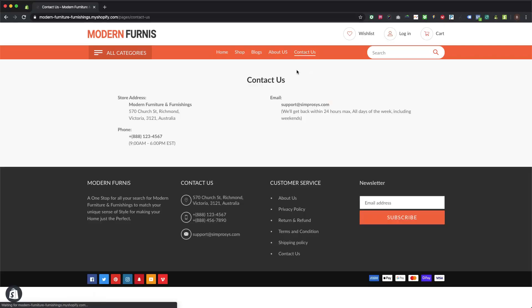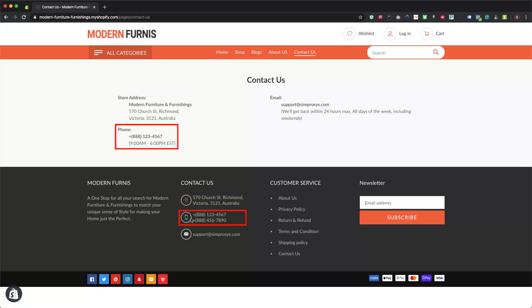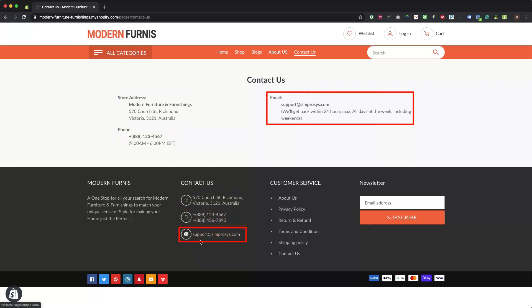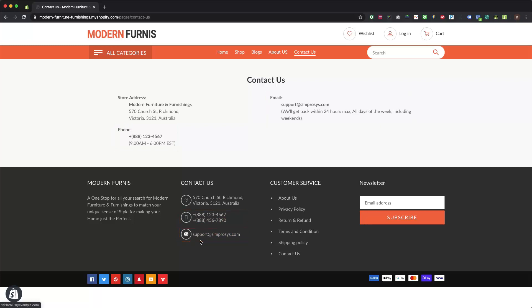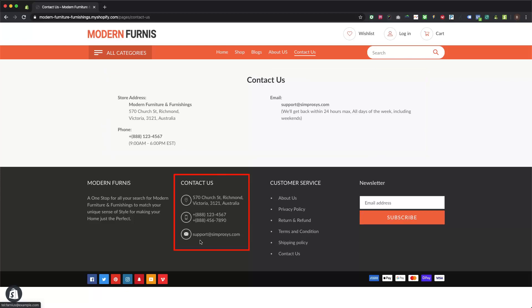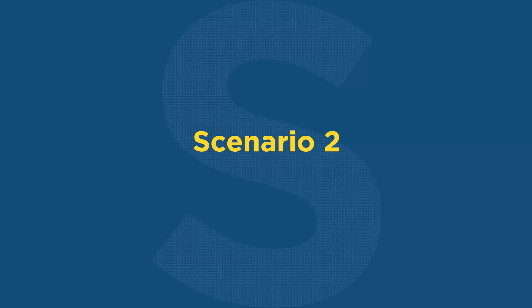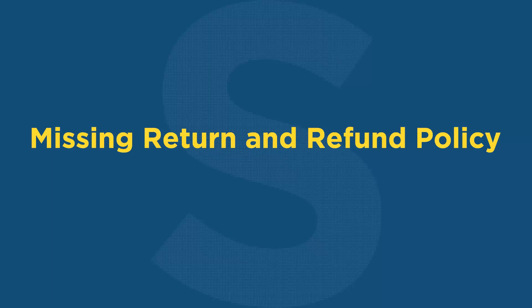A contact us page or footer section of a website must contain at least two of the following: physical address, contact phone number, or email address. Just a contact form or misleading contact information is not sufficient. You will have to add your contact information on your website's contact us page and in the footer if possible.